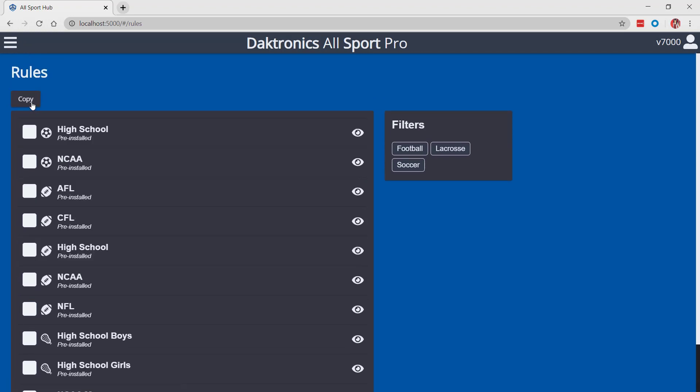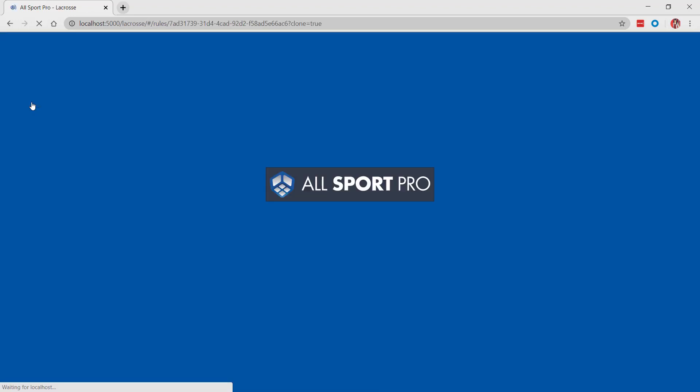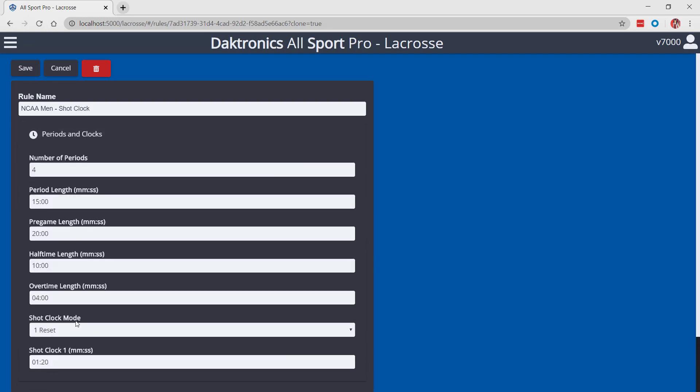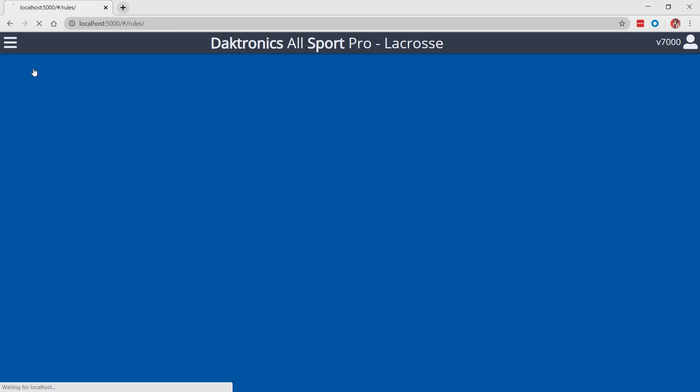Select one of the existing lacrosse profiles and choose copy. Edit settings as desired for periods and clocks, timeouts, horns, and advanced. Choose save once a profile has been set to the desired settings.